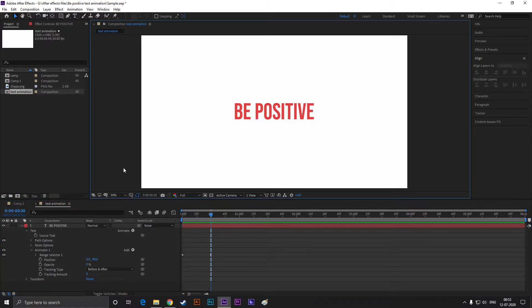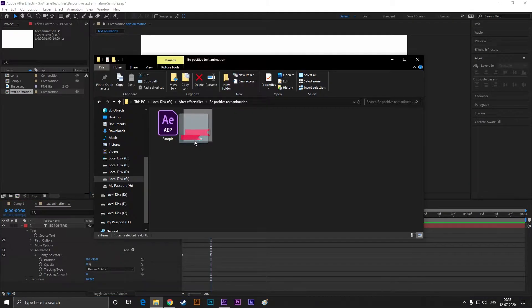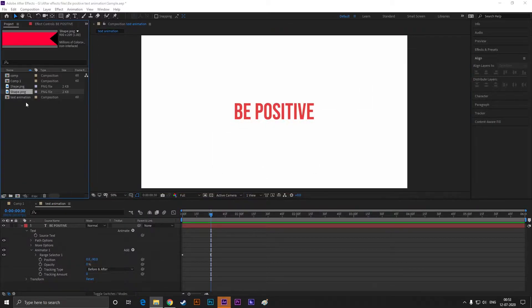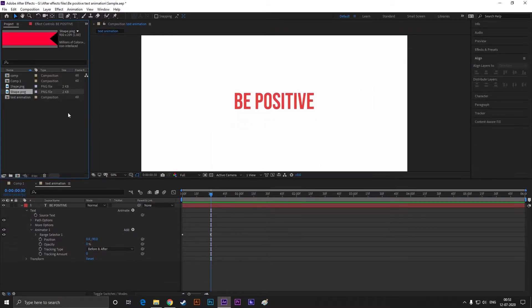I have a shape for this project. You can get that with the project file in the description. Let's bring that on our timeline.